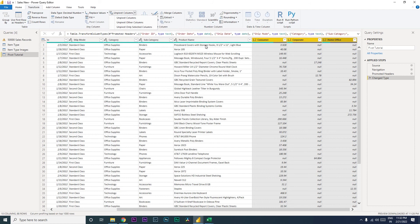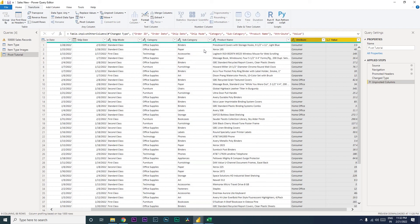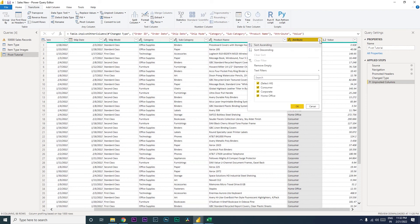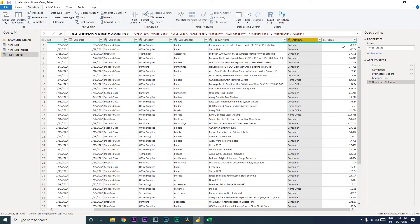So what happens when you click on Unpivot? Right, so let us click on Unpivot Columns now. And immediately you will see that your data is changed. There is a new column that is added here which has the details of consumer, corporate, or home office, and another column here which has value.